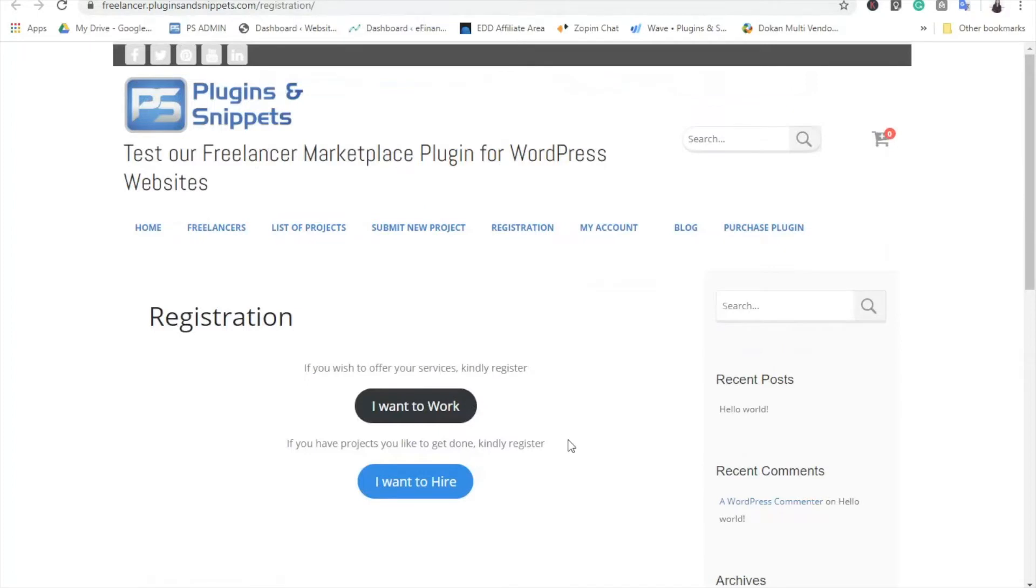Today, we will teach you how to install and set up this plugin on your Easy Digital Downloads WordPress website.